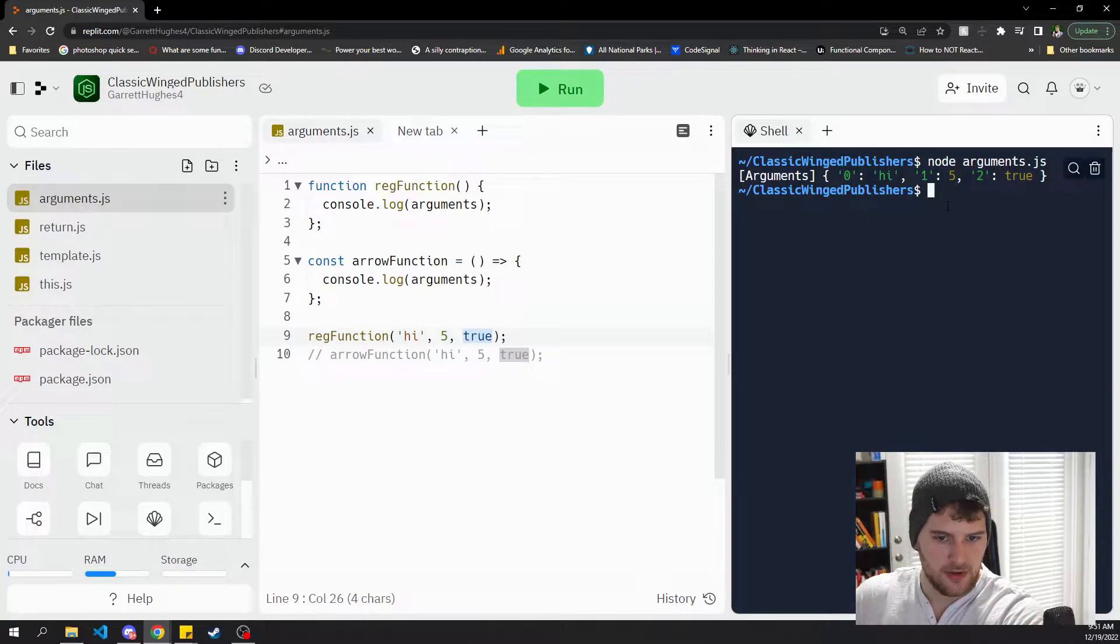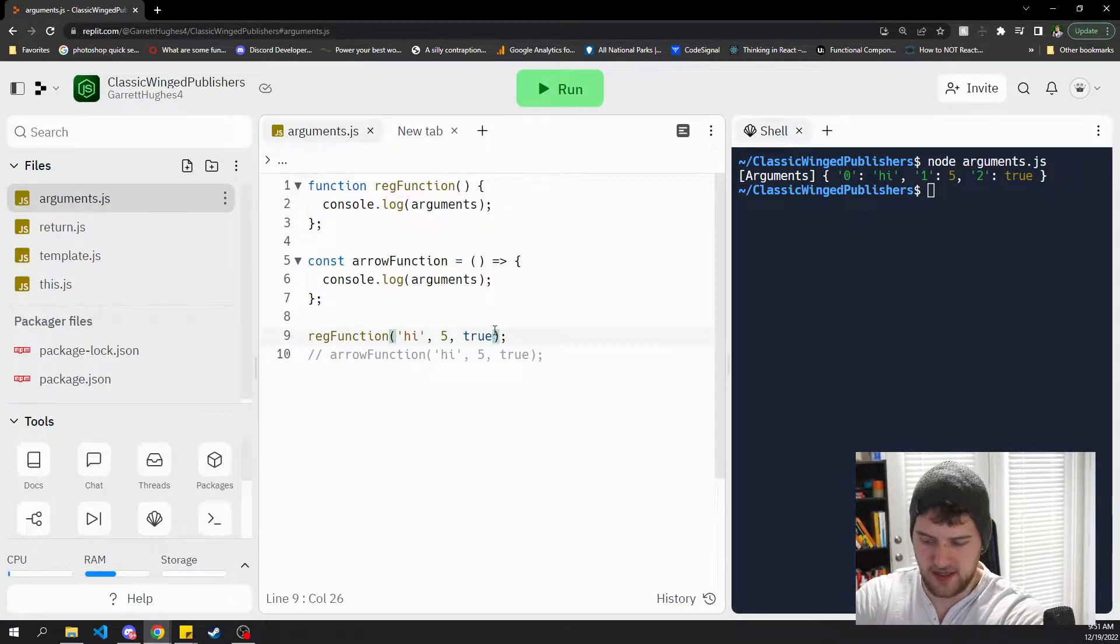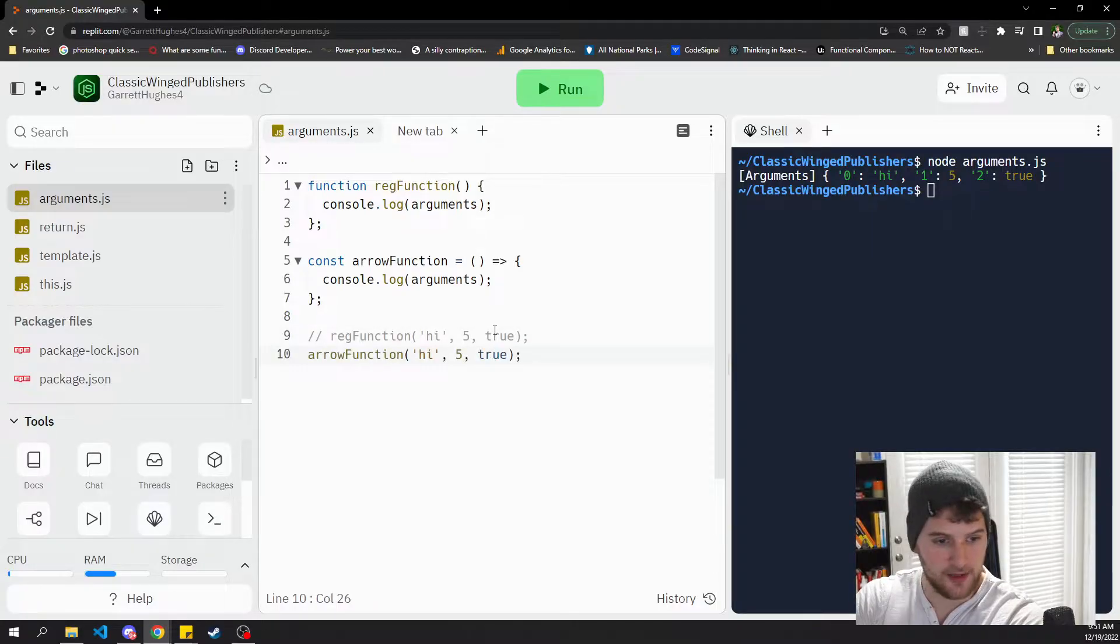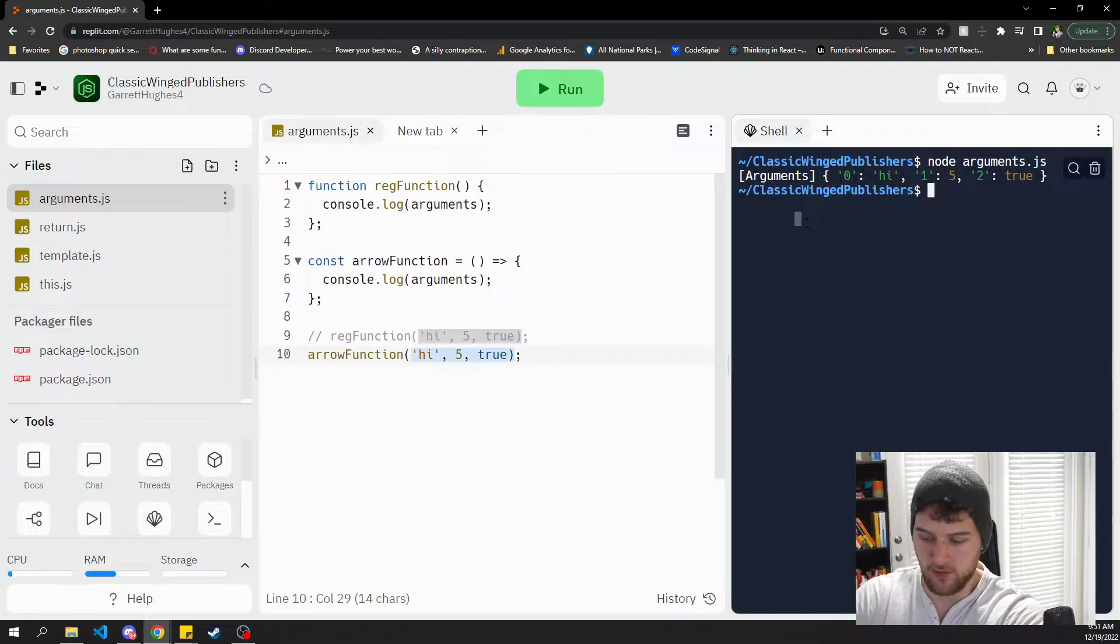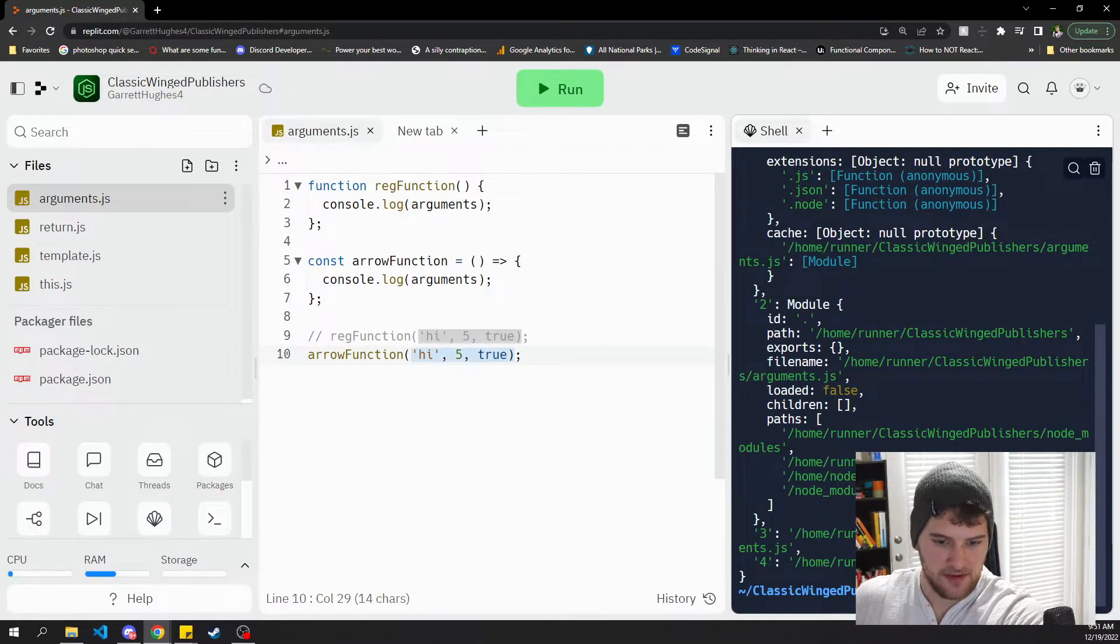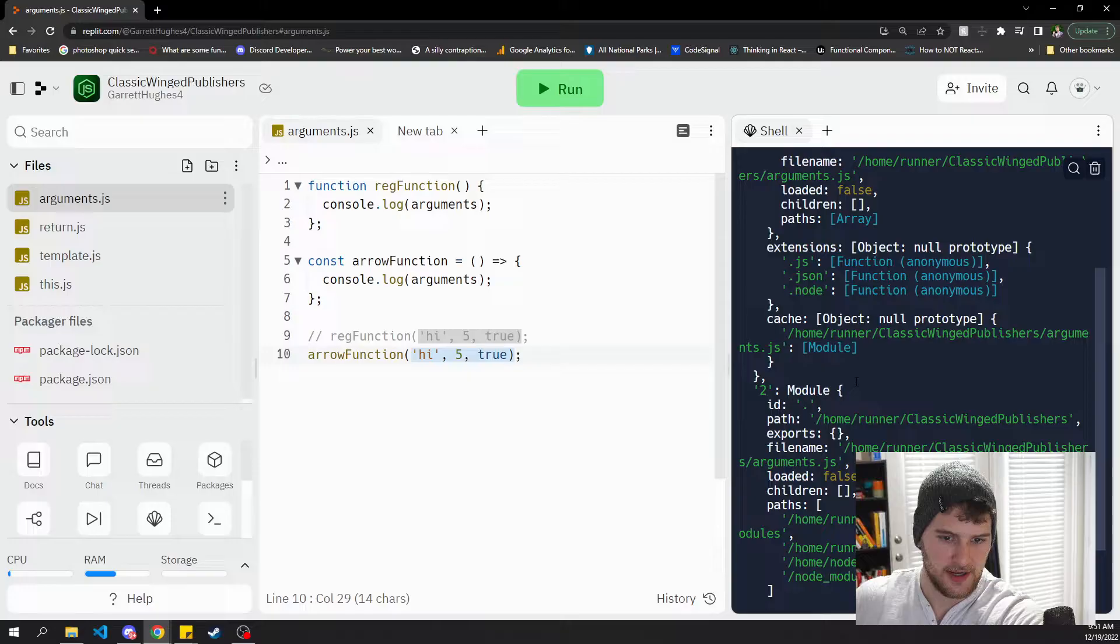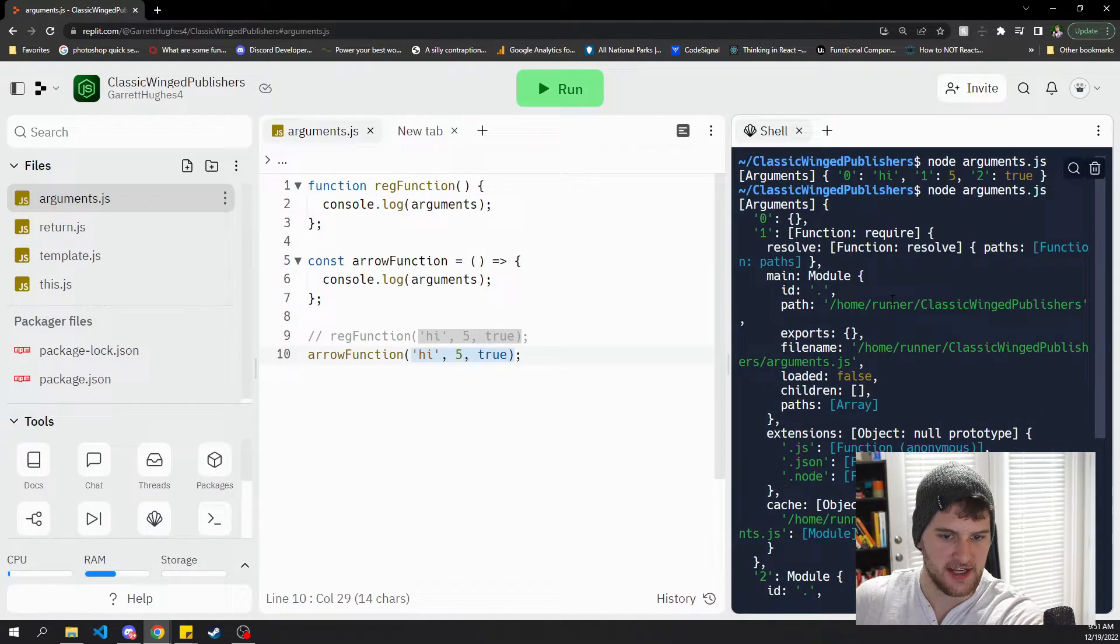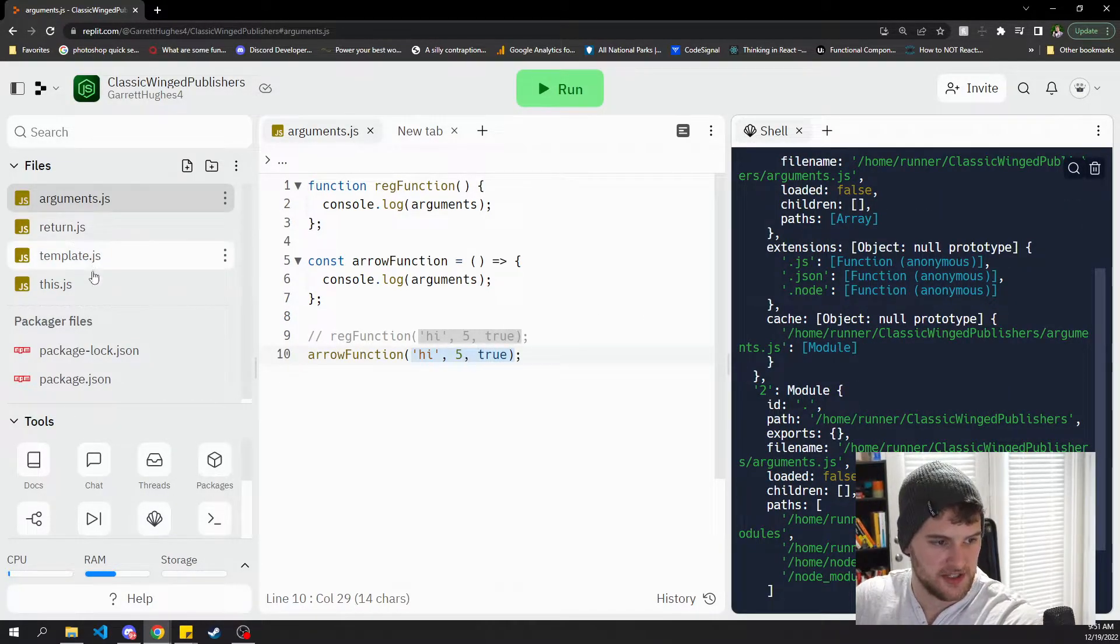So that is the first big difference. If we uncomment that and comment our arrow function back in with the same arguments here and run it again, we get this big chunk of stuff but it does not have the arguments in it. So that's the first big difference.